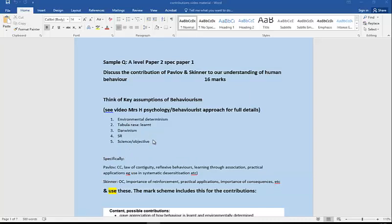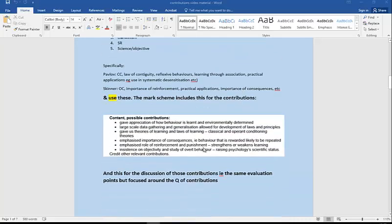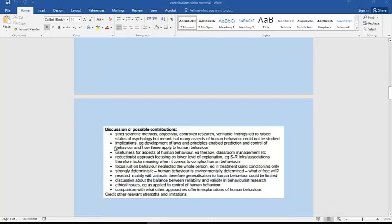Otherwise, we're going to be using exactly the same material that we've had with other essay questions: environmental determinism, tabula rasa, Darwinism, maybe stimulus response, and their approach that we should be really objective. We're just going to manipulate this material. You'll see you can pause and have a look at the mark scheme for this particular question. That's basically using the key assumptions, and then we would go on to discuss those exactly as we've done already with previous essay questions.